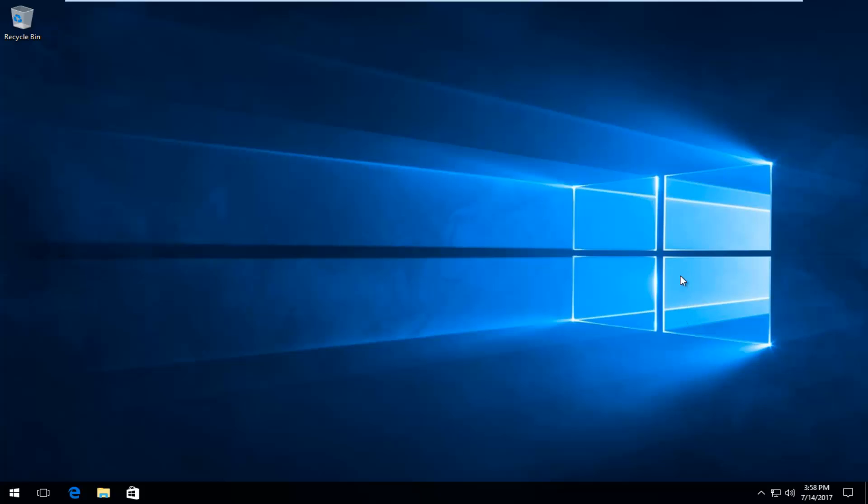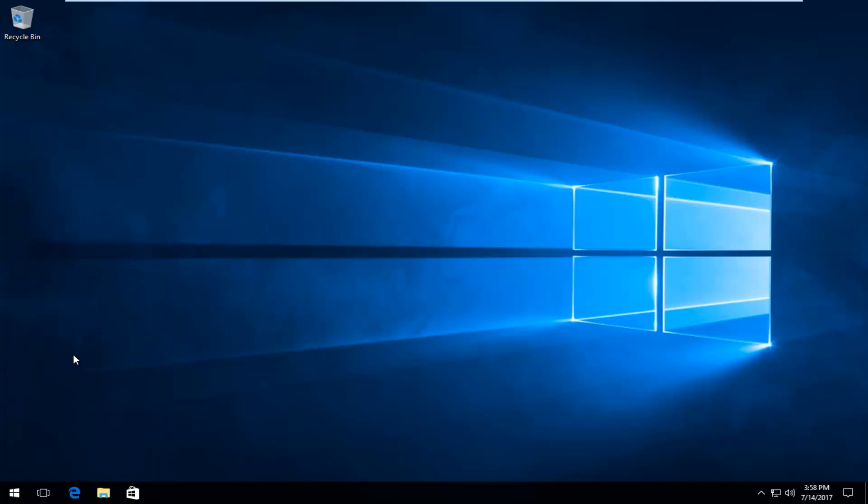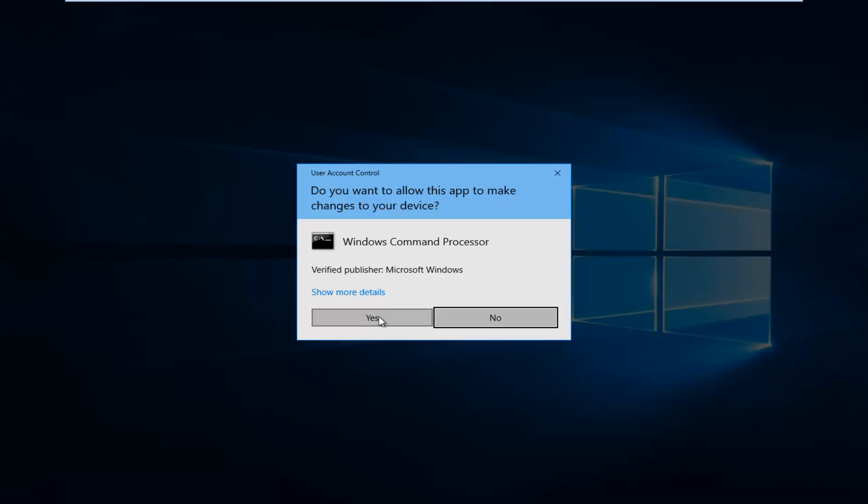Pretty straightforward, we're going to jump right into it. We're going to start by right-clicking on the start button, and then you want to select Command Prompt (Admin) from this list. Should be one of the middle options. So again, left-click on that. If you receive a User Account Control window, you want to select Yes.